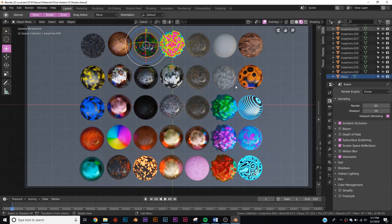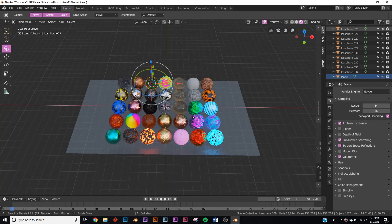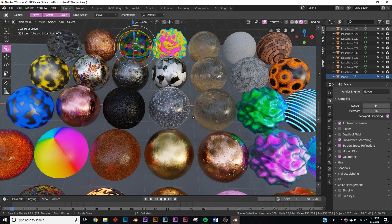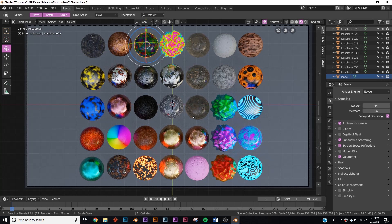Finally, the material pack is out. This is 35 fully procedural materials. This is the pack that you get when you download it on Blender Market. I'm not going to discuss how to import them — I made a video on the page where you can download these on Blender Market, but it's pretty simple. You just append the materials in your project.